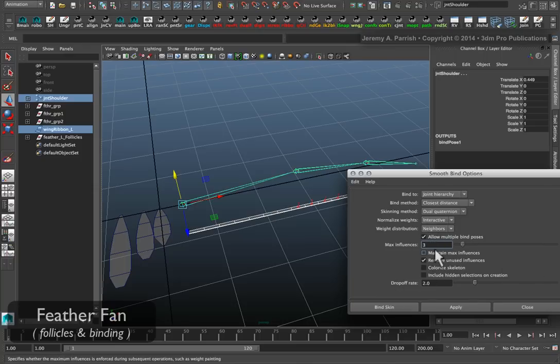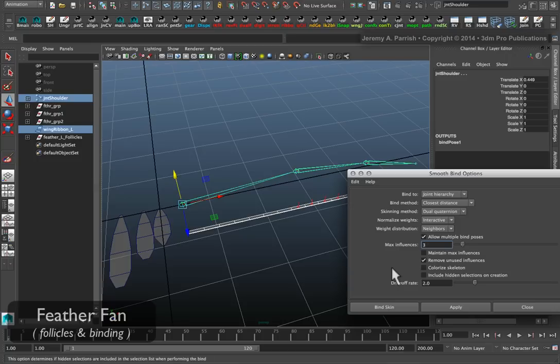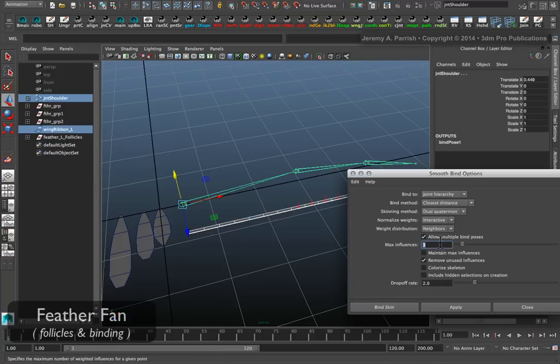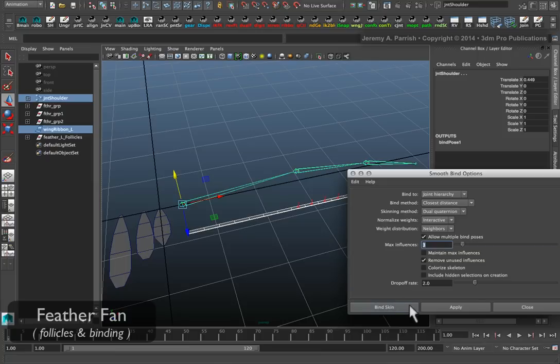Don't maintain max influences, try to avoid that. You can tell it to remove unused influences, that's fine. If we need to paint anything in later, we can. Max influences is a good place to start with the default setting. Around three is fine. And then just do a bind.